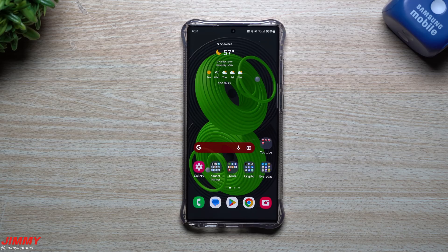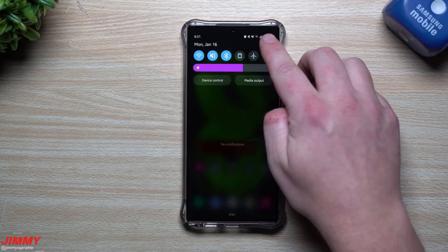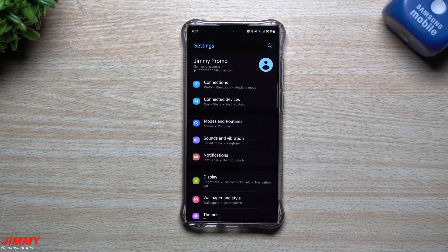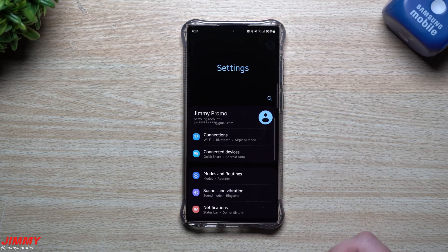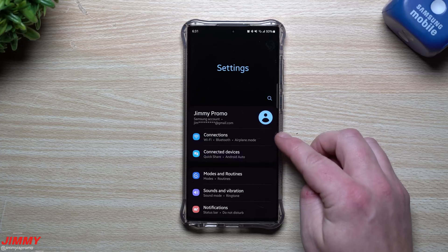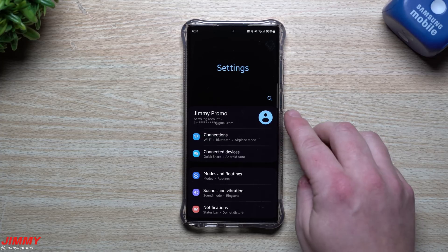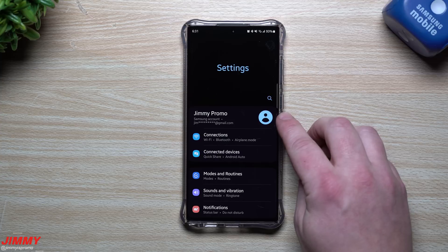Hey everybody, welcome back to Jimmy's Promo. Today I'm going to show you something that's pretty uncharacteristic of Samsung, and that is really allowing you to fully customize the way that your settings menu looks. You'd be able to fully hide your name and email on that little spot.